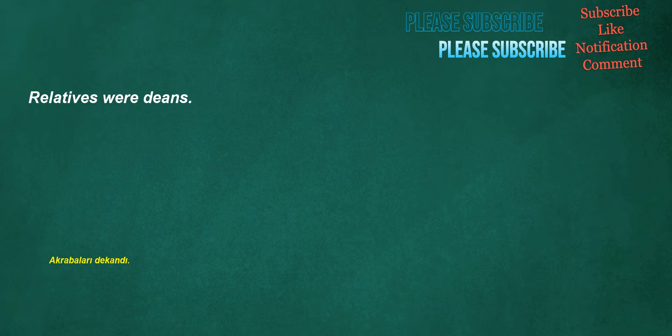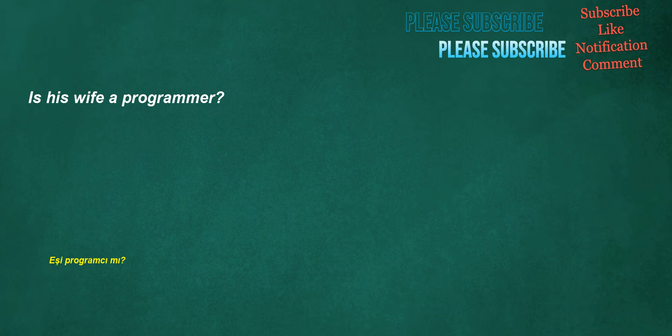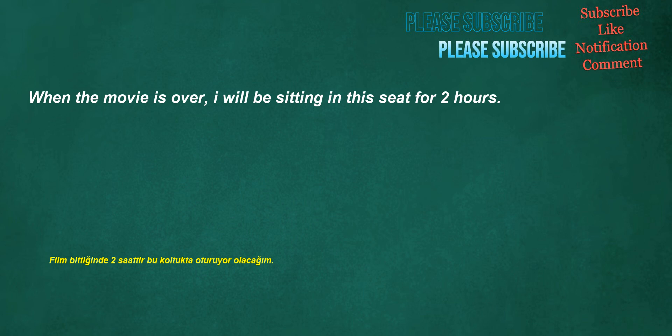Relatives were Dean's. Neighbor is environmentalist. Is his wife a programmer? When the movie is over, I will be sitting in this seat for two hours.